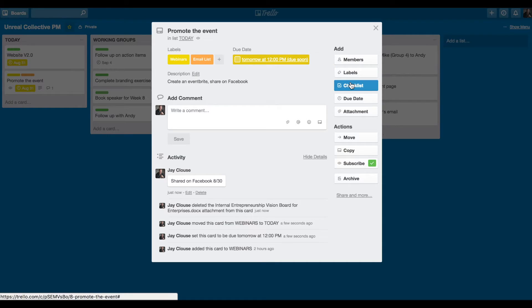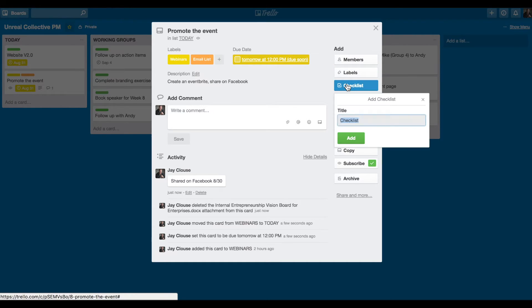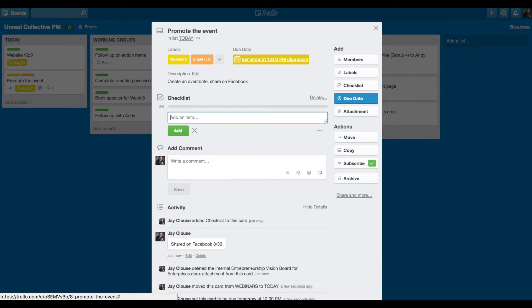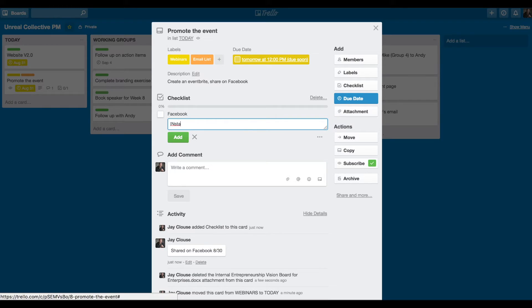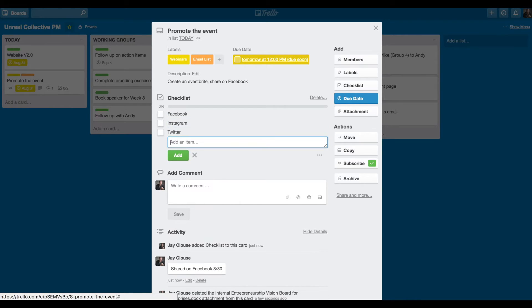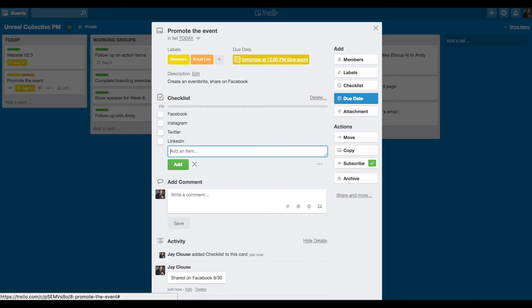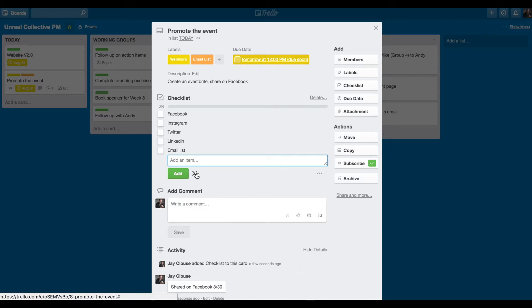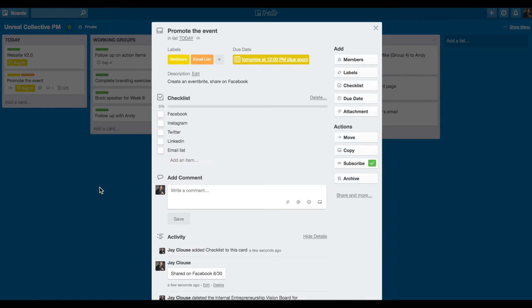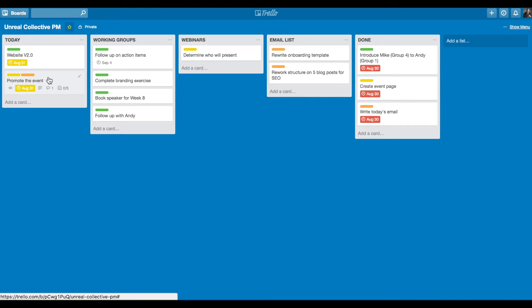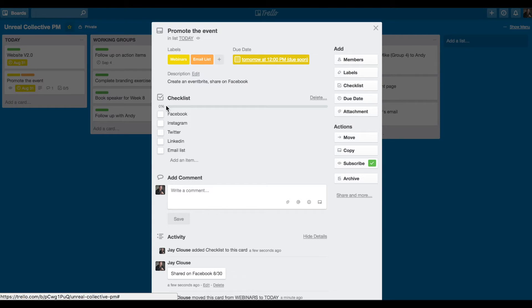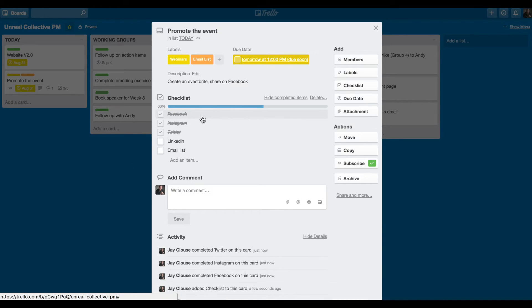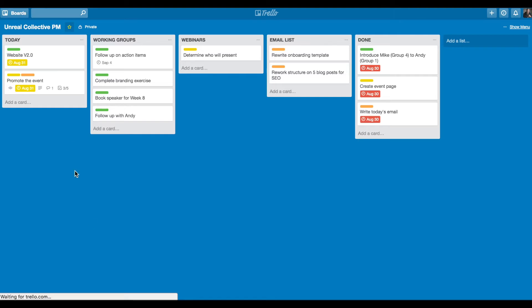You can add descriptions to all these things. You can even make a checklist to say, okay, promoting the event means that I want to promote it on Facebook, Instagram, Twitter, LinkedIn, email list. And then as time goes by, I can come in and kind of check that off. Right now it shows that I have zero of five of the promotional pieces done. But I can go in and say, okay, I share it on Facebook, I share it on Instagram, and I share it on Twitter.